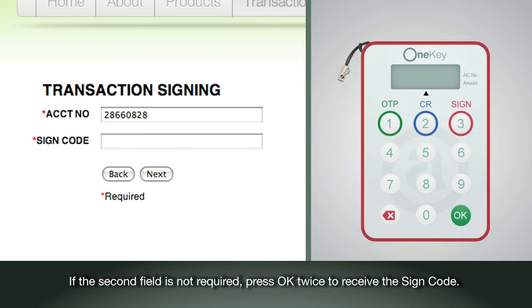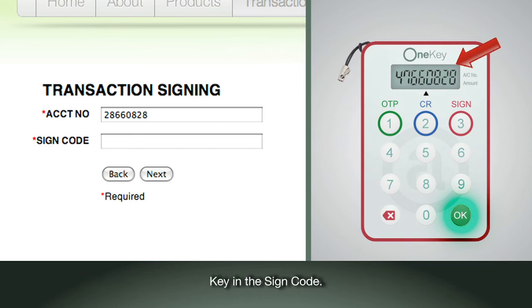If the second field is not required, press OK twice to receive the sign code. Key in the sign code.